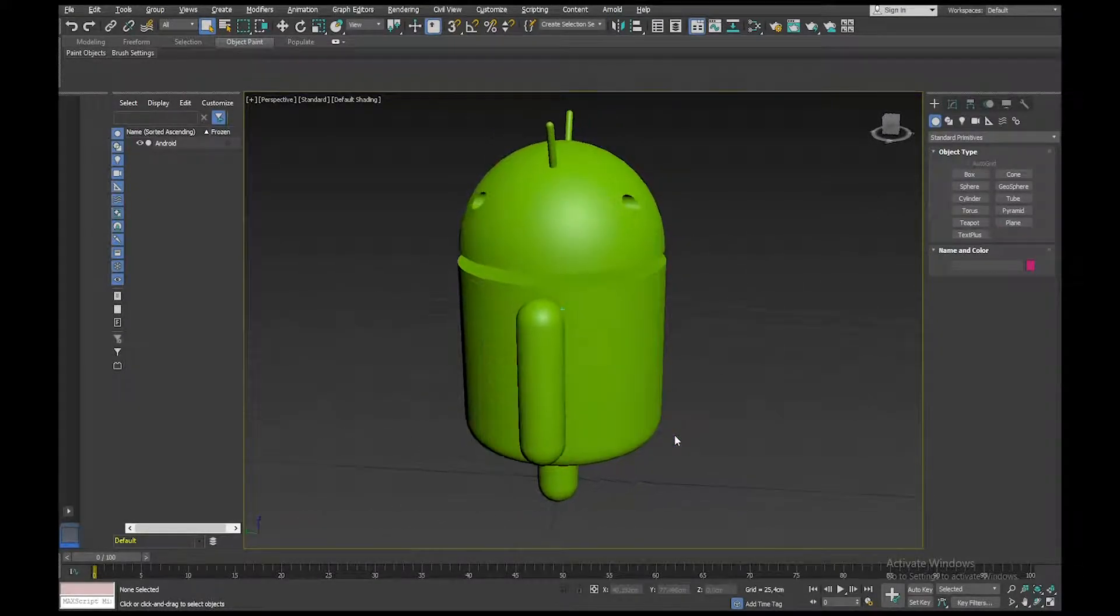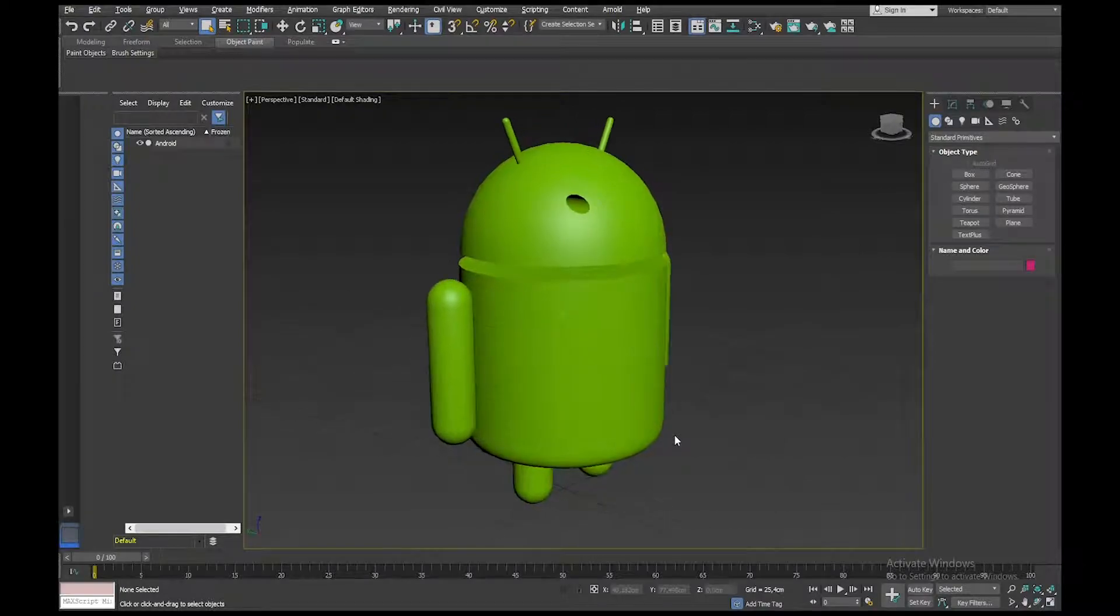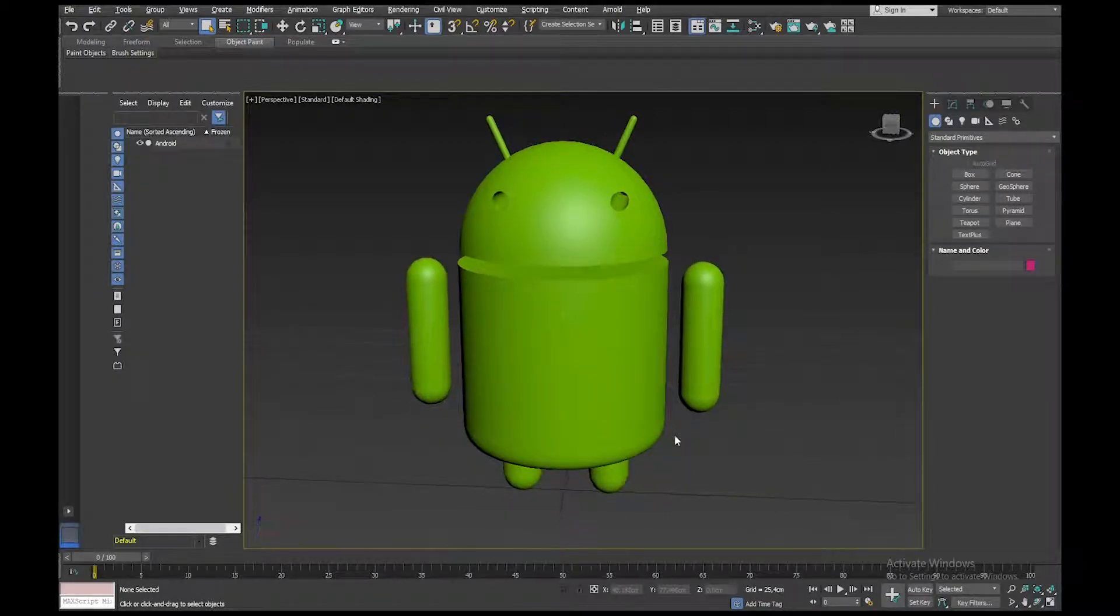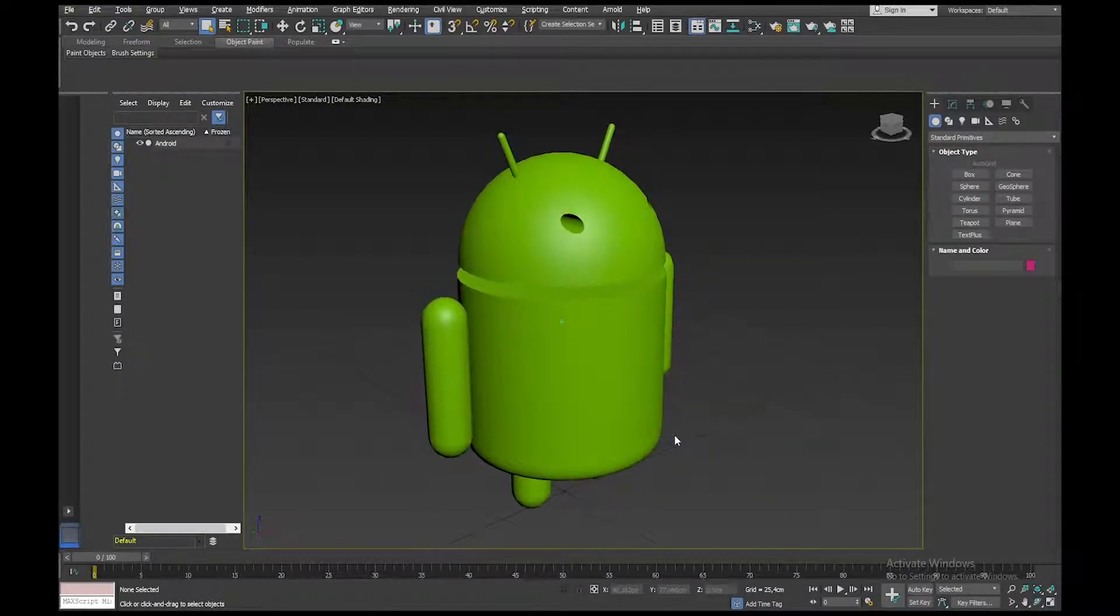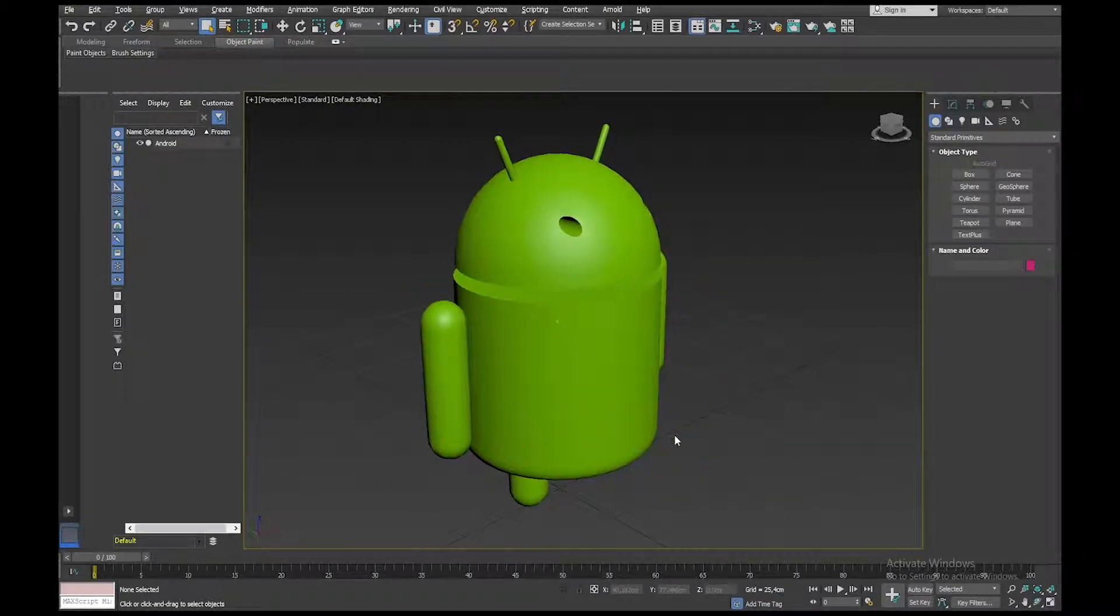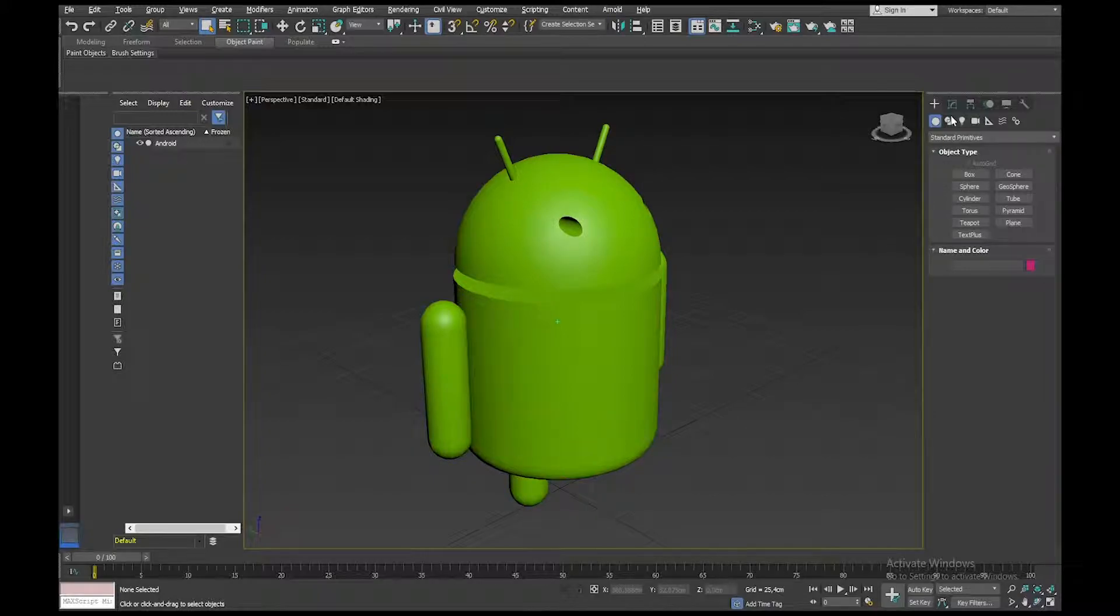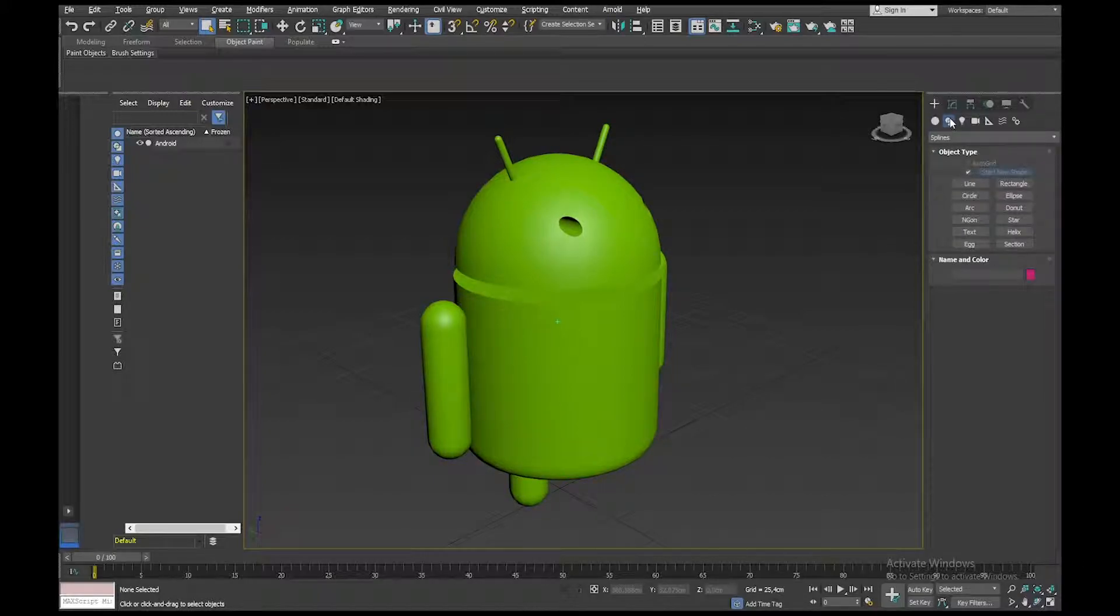Now, if I wanted to do a flat, kind of two-dimensional version of this, instead of recreating it, what I can do is go to my Shapes button in my Create tab and choose Section.